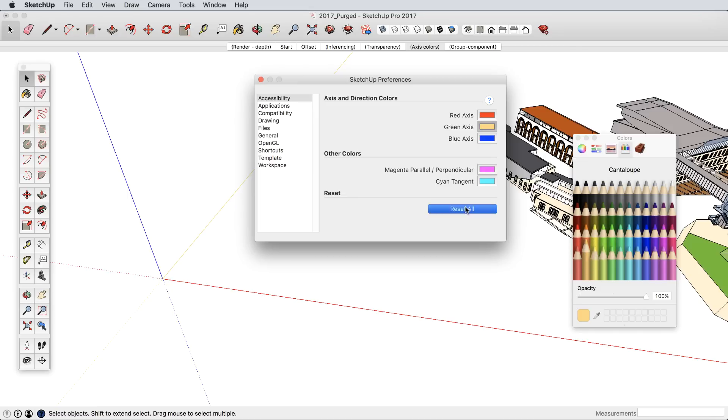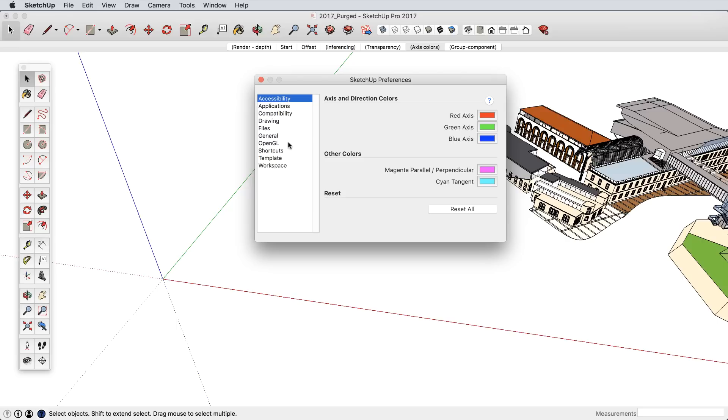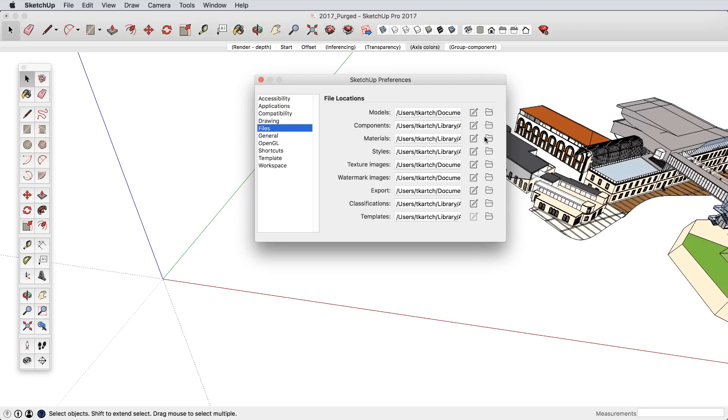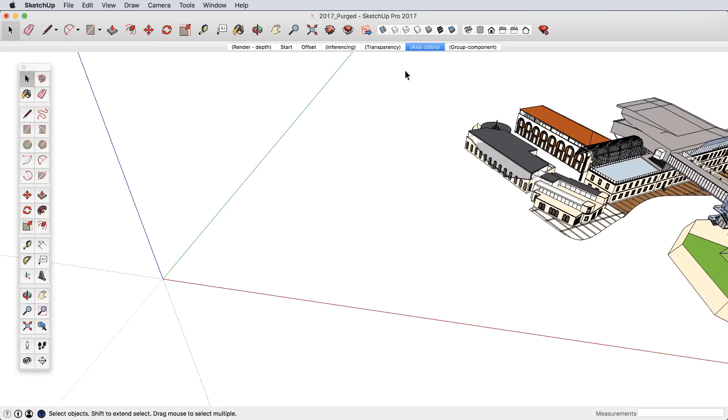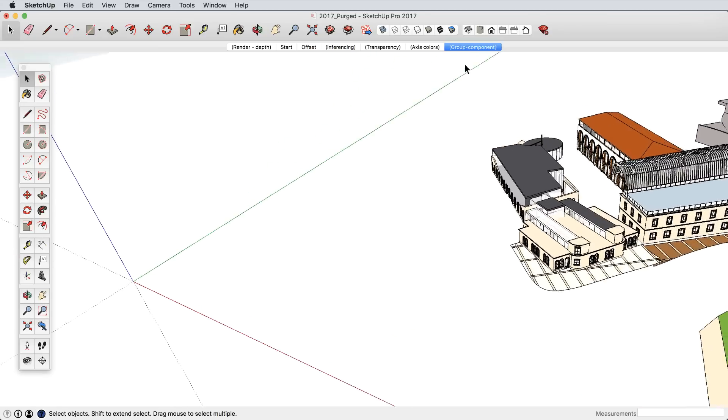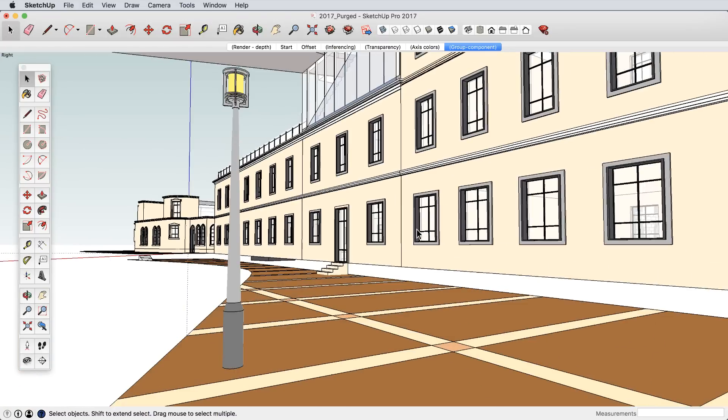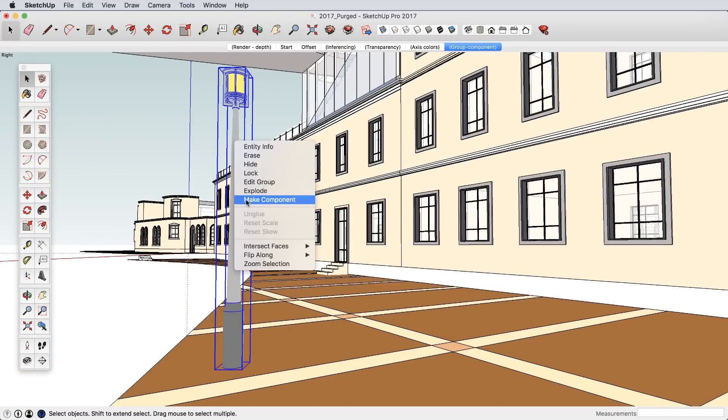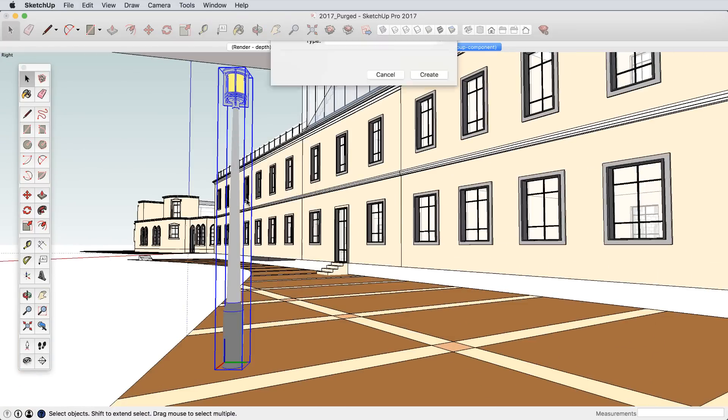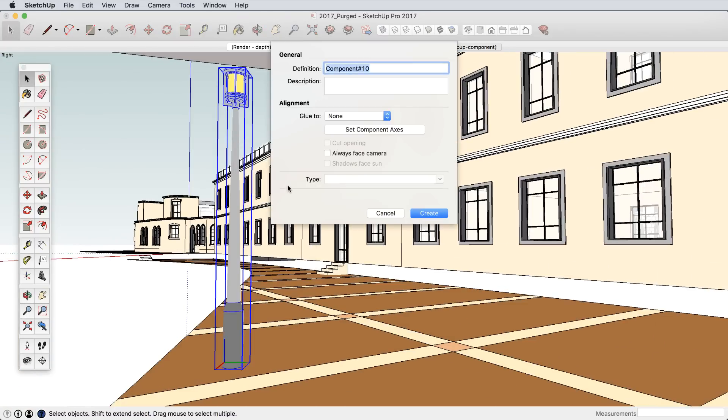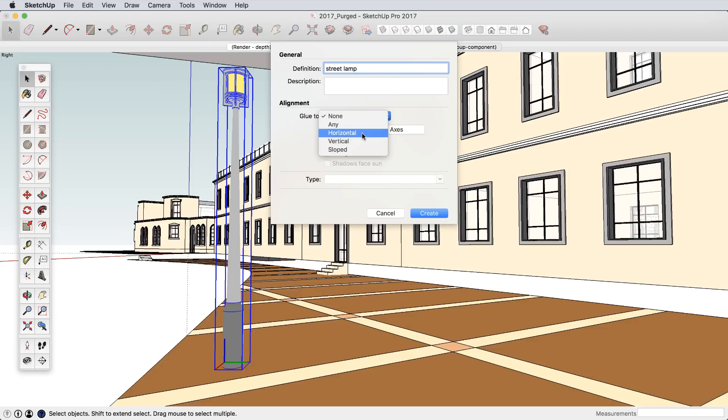We also added a few general functionality improvements. SketchUp's preference files such as templates, materials, shortcuts, and other settings now live in a much easier place to find and manage. And when you convert that group to a component, you will now get the component creation dialog so you can easily set all the proper component settings.